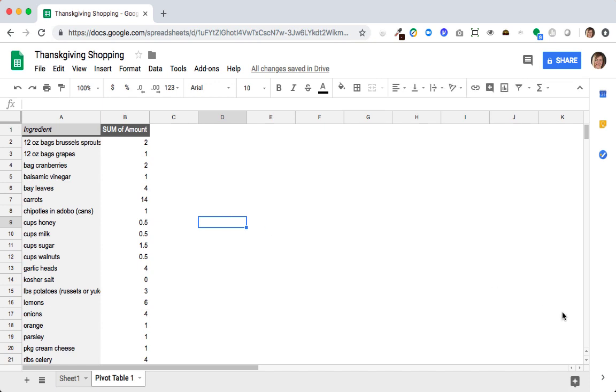This is an amazingly flexible way to summarize data and any kind of spreadsheet where you have rows with the same types of things, like I have multiple rows with carrots. Pivot tables are your friend.